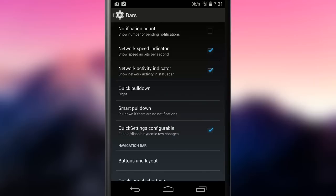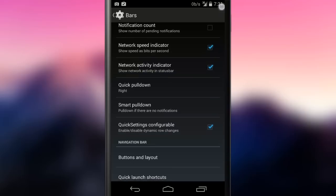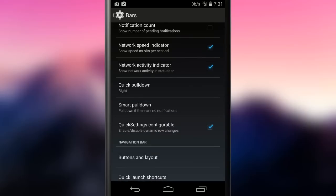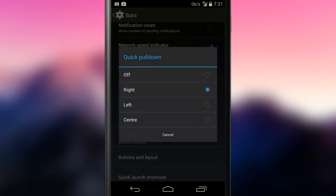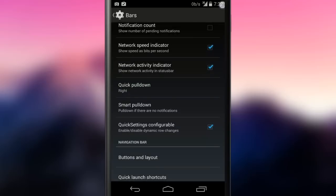The network activity indicator is something I didn't really get. I didn't notice any change while testing it. The quick pull down option makes it easier to access the quick settings menu, giving the possibility to deploy it with the swipe down from the selected side of the screen. My preference is right.